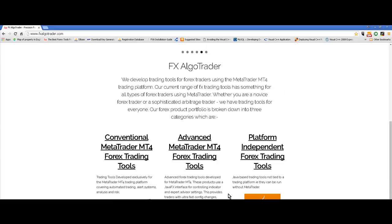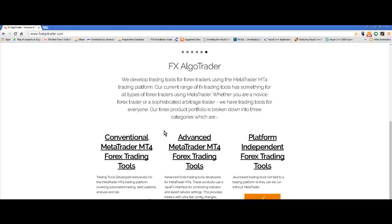We have three ranges of products which cover conventional MetaTrader 4 trading tools, advanced MetaTrader 4 trading tools which have a JavaFX control interface for super fast configuration, and we also supply platform independent tools such as real-time currency index analysis and pivot confluence scanners.